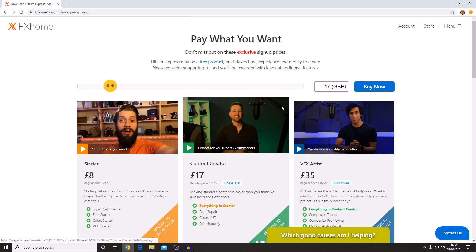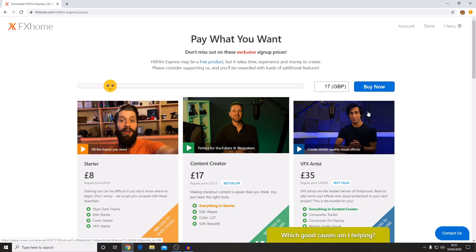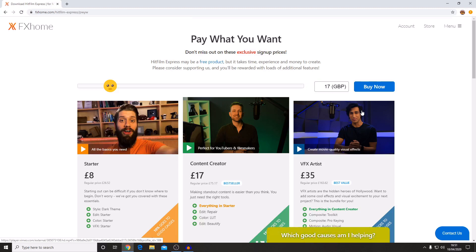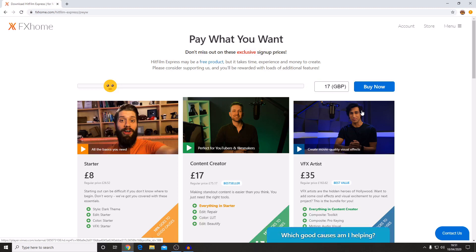At the moment the money that is raised through the pay what you want system is going towards helping with fighting the coronavirus, so it is a really good cause for you to spend some money on. You get some cool features from fxhome that go into HitFilm but you're also helping a lot more people.